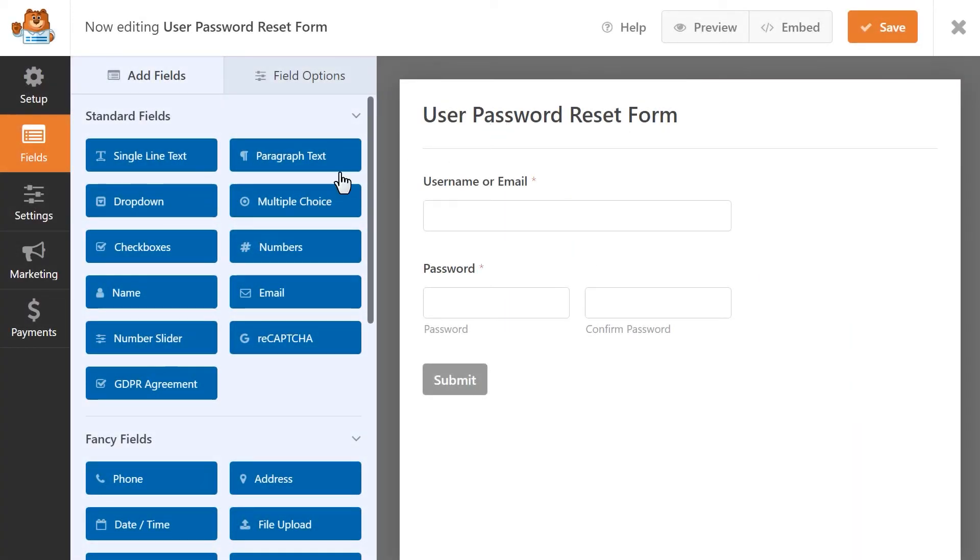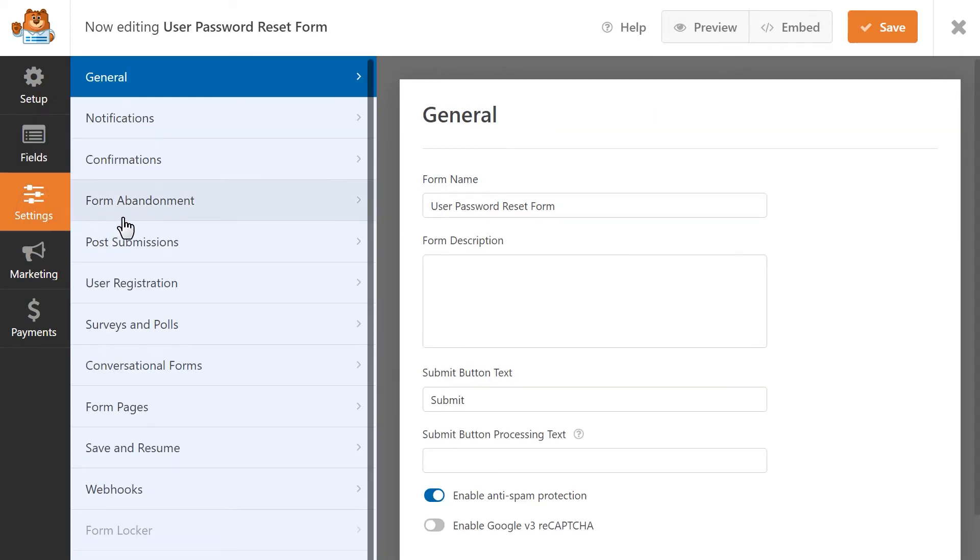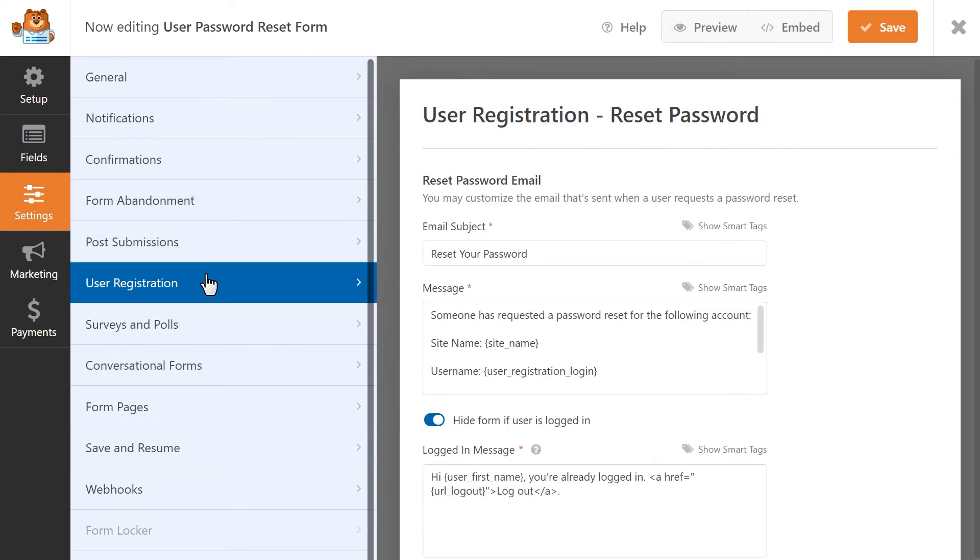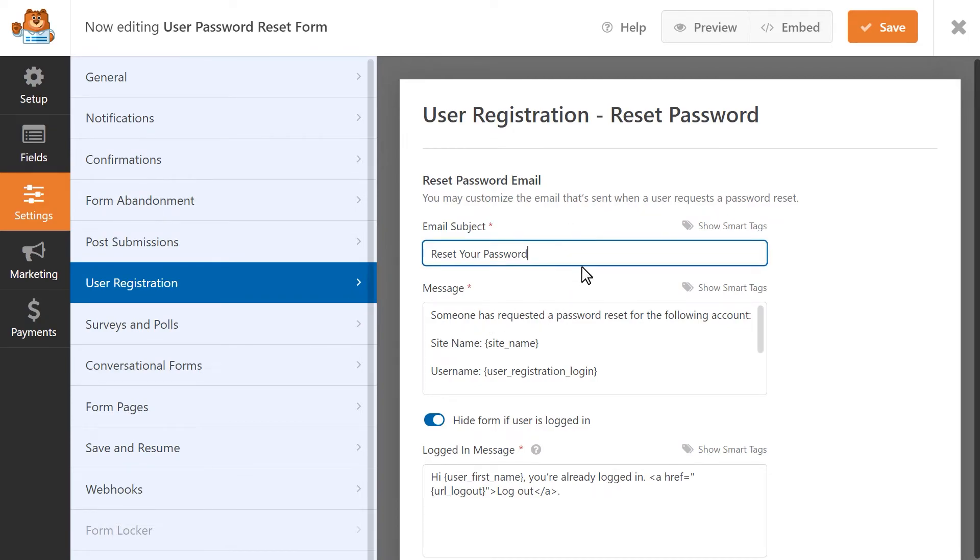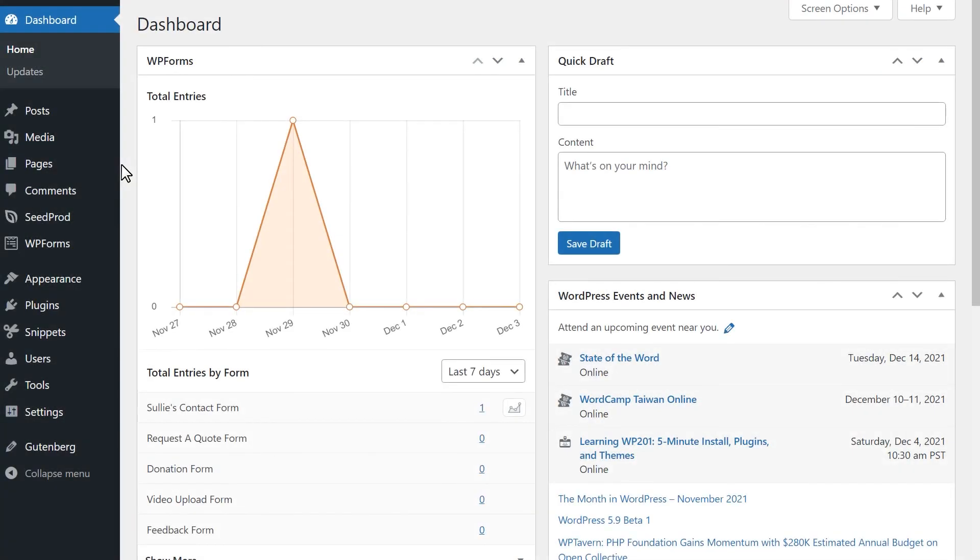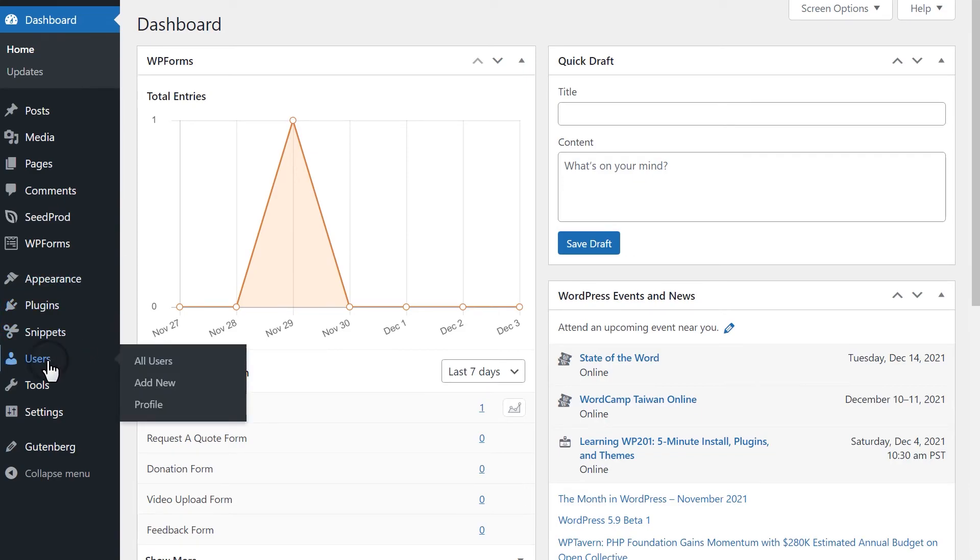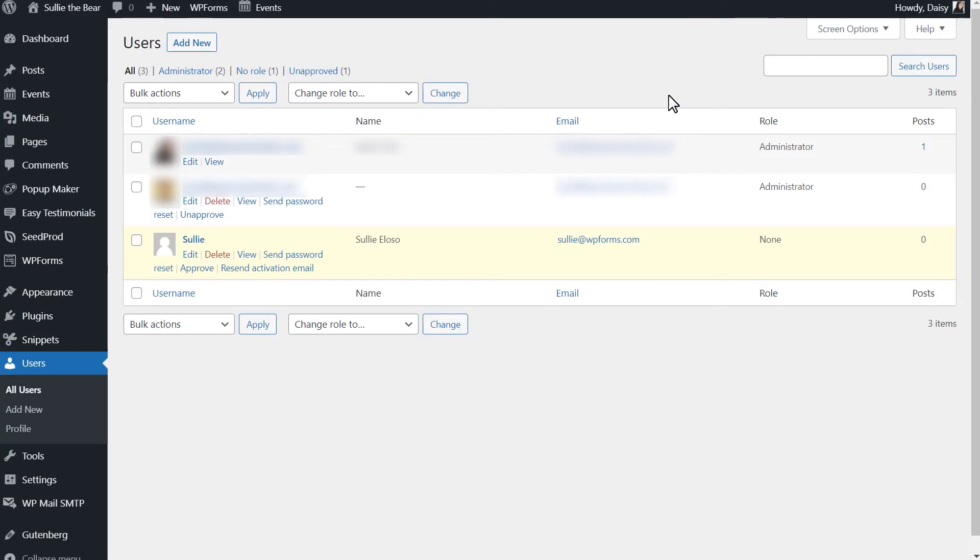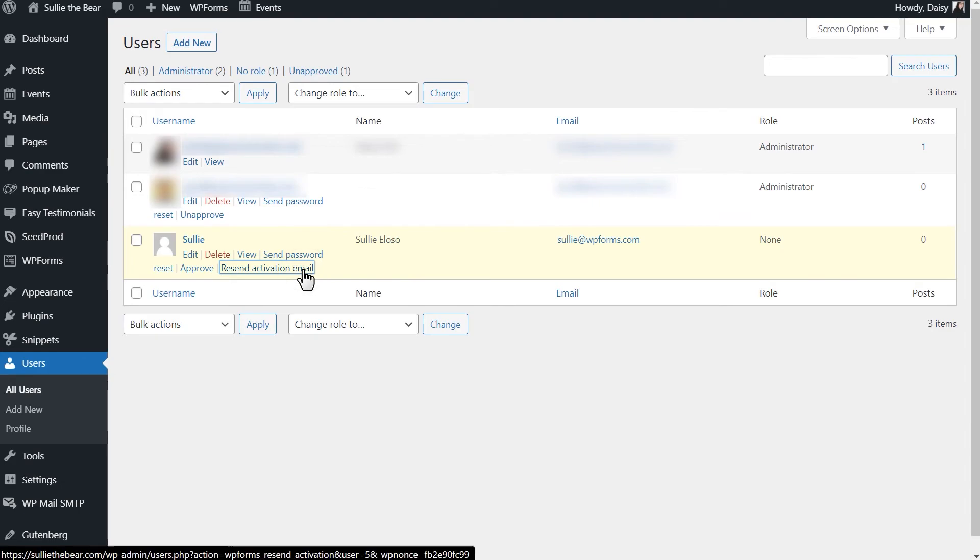With our password reset template, you can customize the email that is automatically sent if a user requests to reset their password. And finally, if a user created an account on your site, but didn't receive the activation email for whatever reason, you can resend this email by going to the Users tab in your WordPress dashboard, find the pending user request, and click on the Resend Activation Email option.